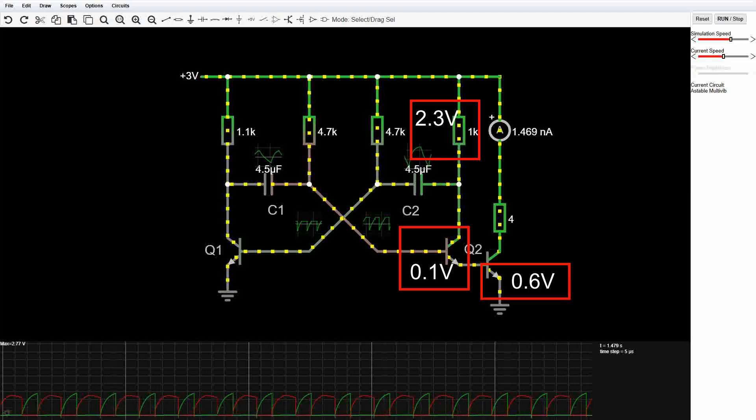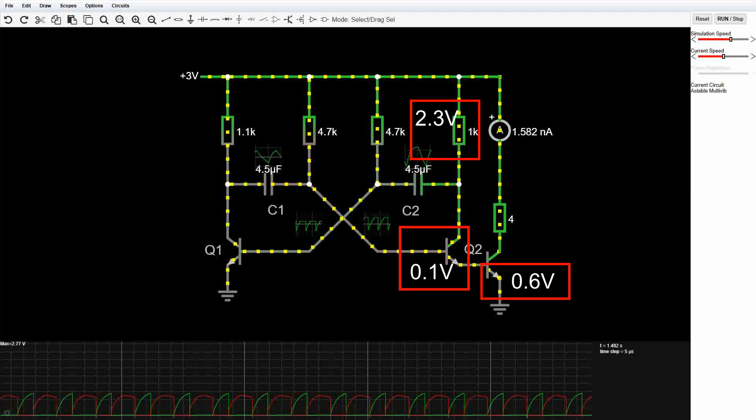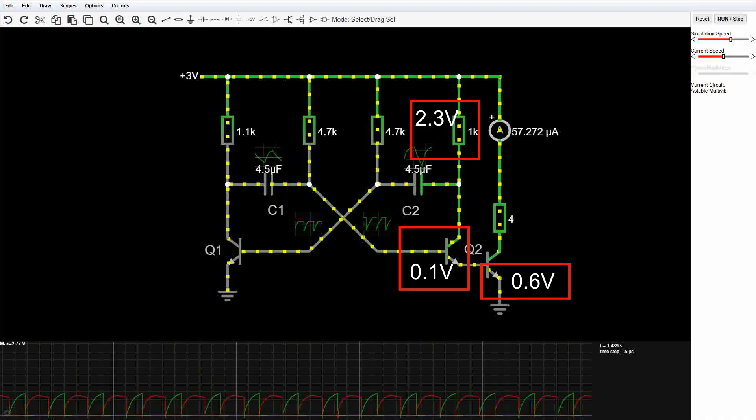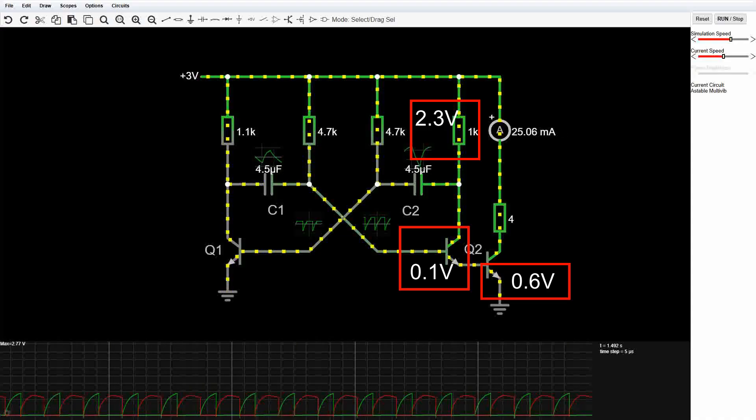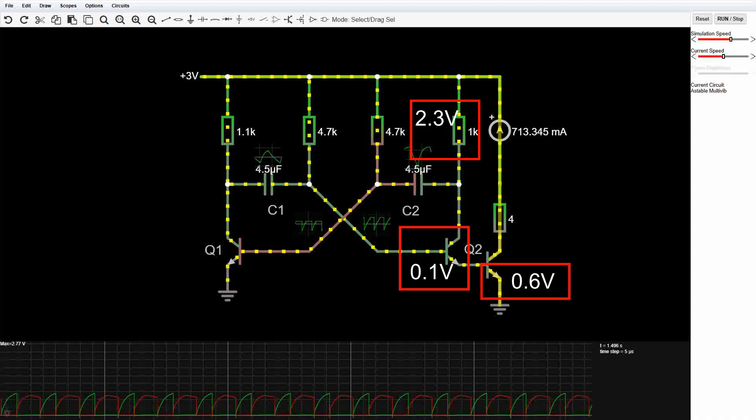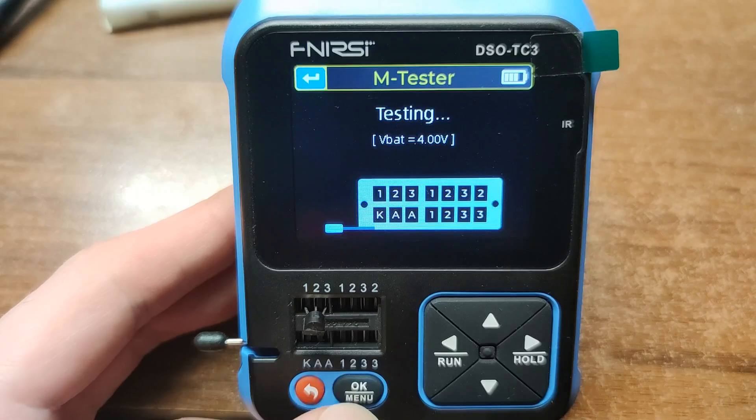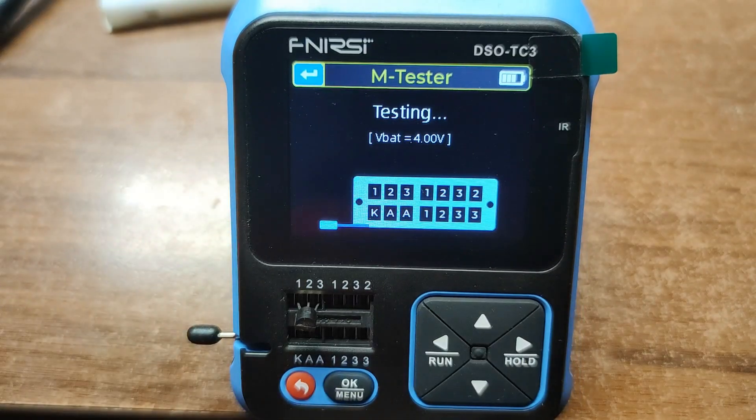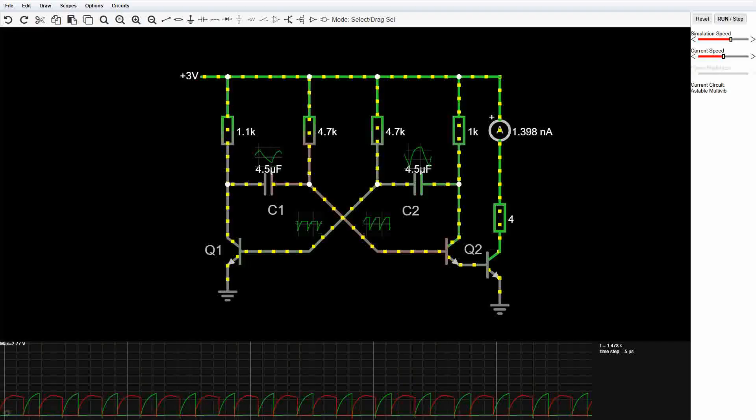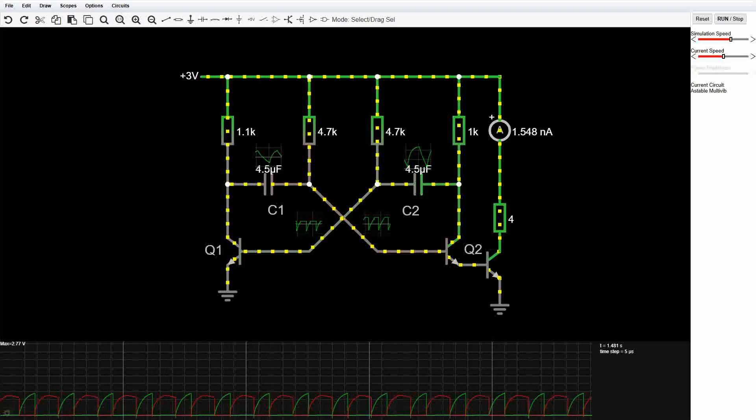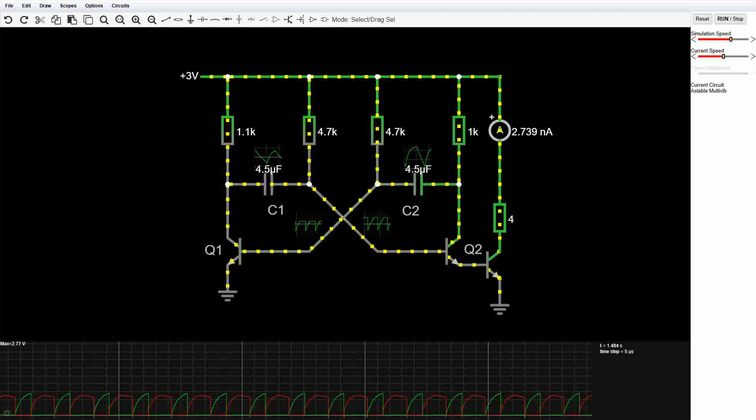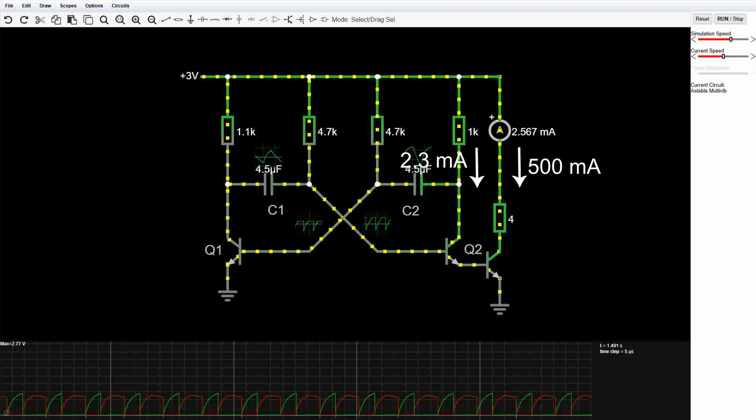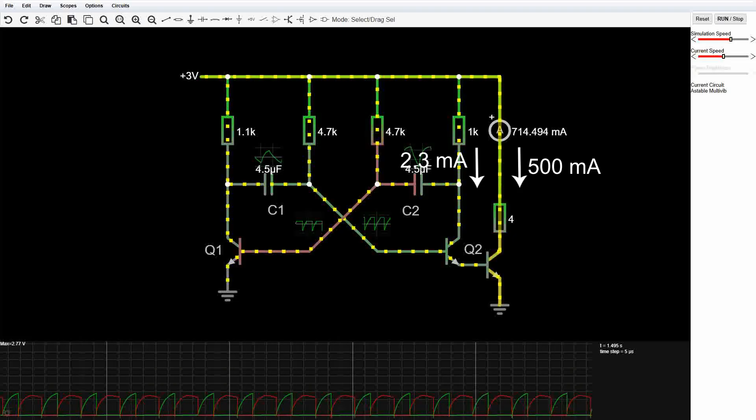With a 1K resistor that's about 2.3 mA base current. The SS8050 transistor has a DC current gain of roughly 200. So the circuit can handle up to about half an amp of load. Pretty solid.